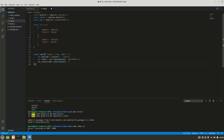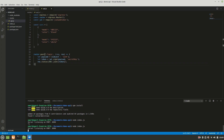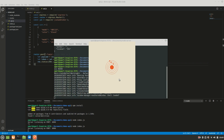Now let's quickly test whether our JSON Web Token is being created. I'll stop the server and start it again, then open Postman. I'll create a new collection and add a new request.